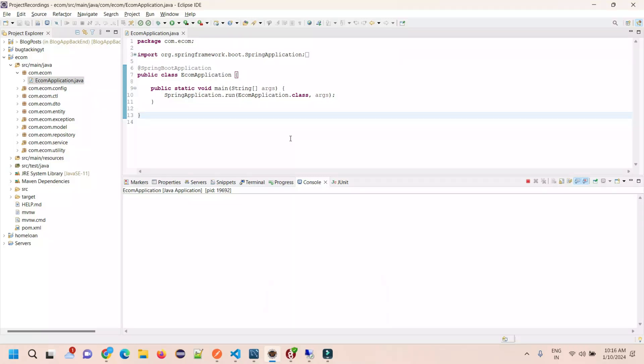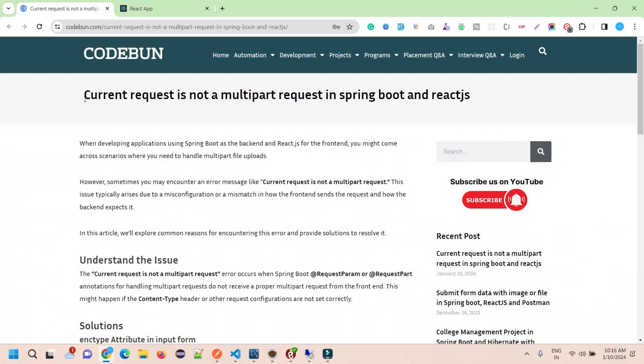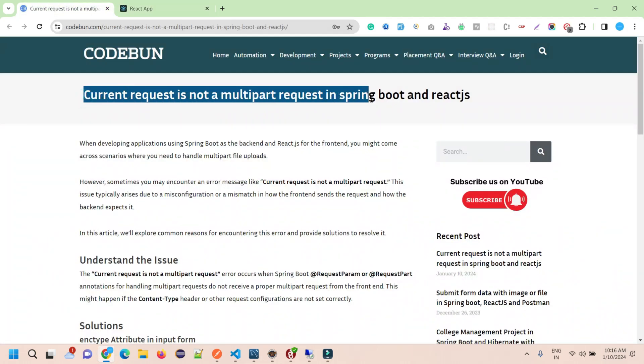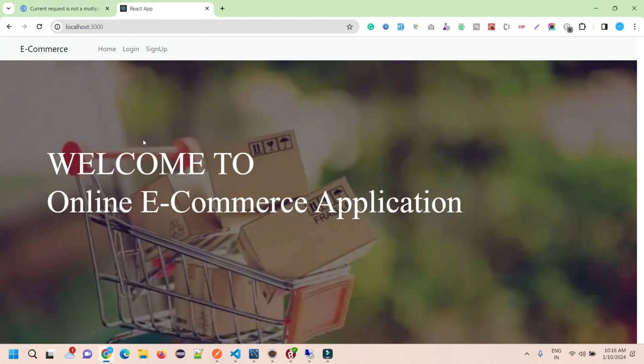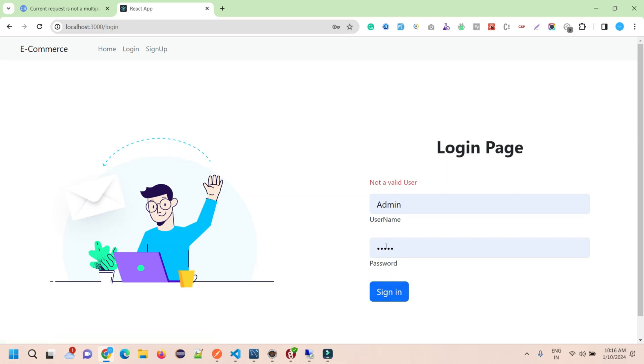Welcome again. In this video I'm going to show you how to solve an error I encountered while working on a project. The error is 'current request is not a multipart request' in Spring Boot and React.